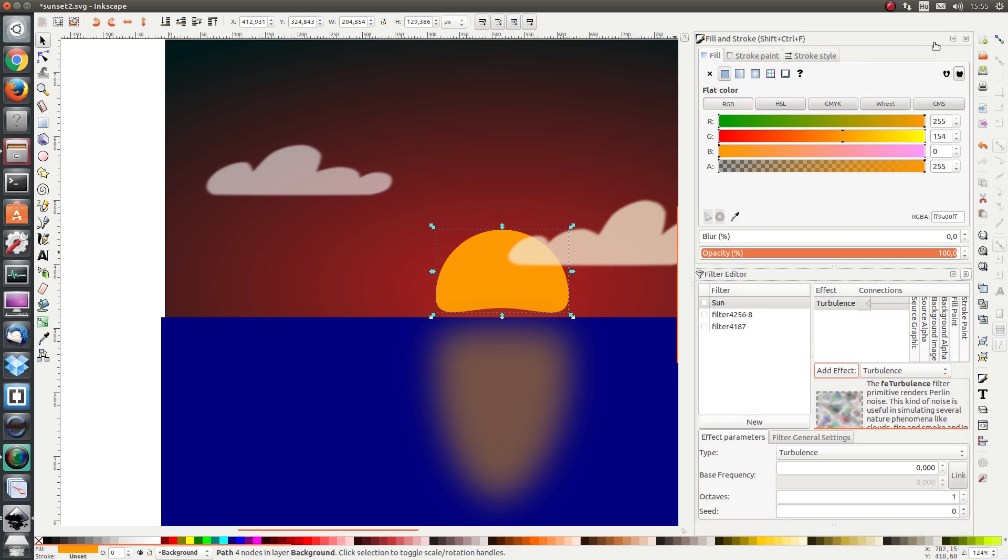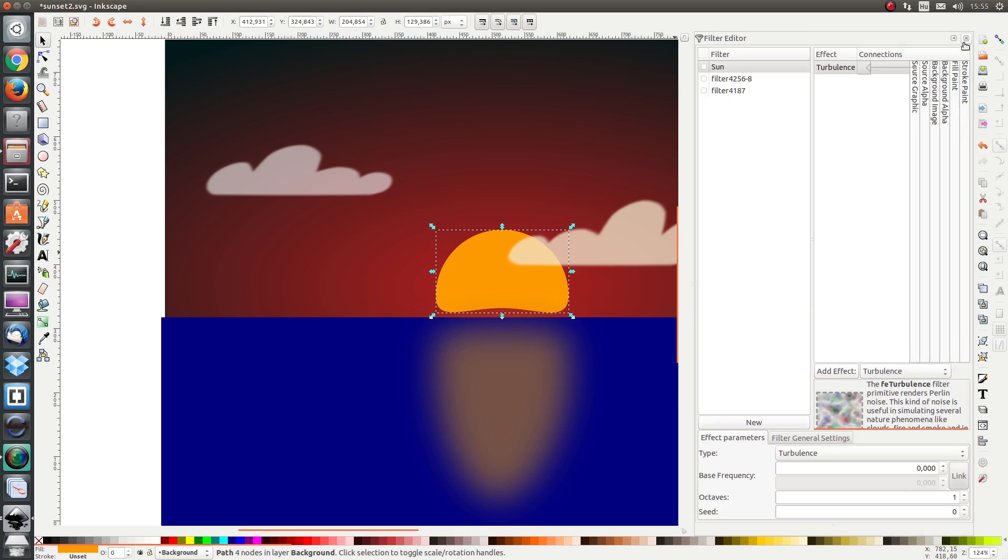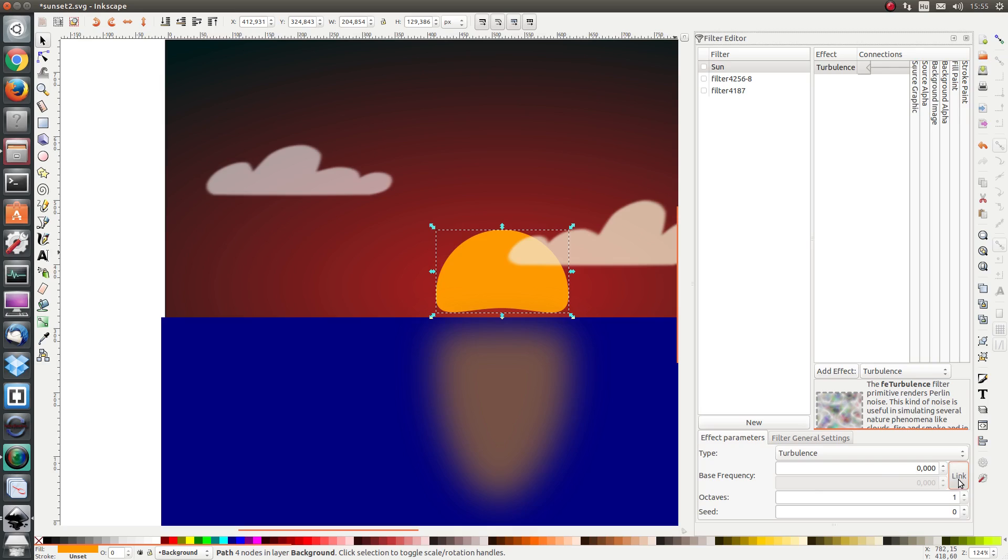Let's close the fill and stroke dialog quickly. So the turbulent effect we would want to set our frequency to be 0.006 in the x direction and 0.07 in the y direction. So first of all we click on link to decouple the x and the y direction and then we set the values here.